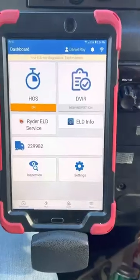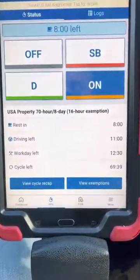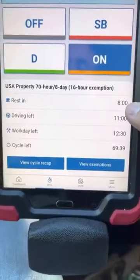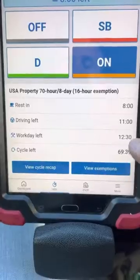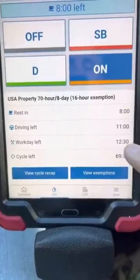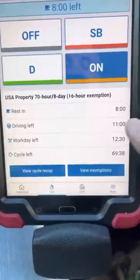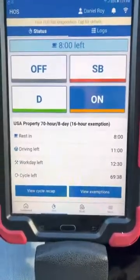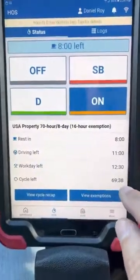Go back to your dashboard and go to your hours of service screen. This tells you what hours you have remaining for the rest of the day. You have eight hours until you have to take a break, eleven hours of driving, and this should say 14 hours of workday left, which is your on-duty time. If it says anything other than 14, there's probably an issue with your logs. This also shows how many hours you have remaining in your cycle — how many hours you can drive or be on duty the rest of the week.